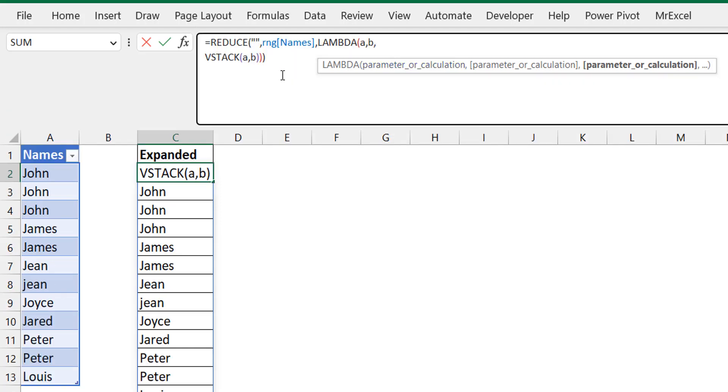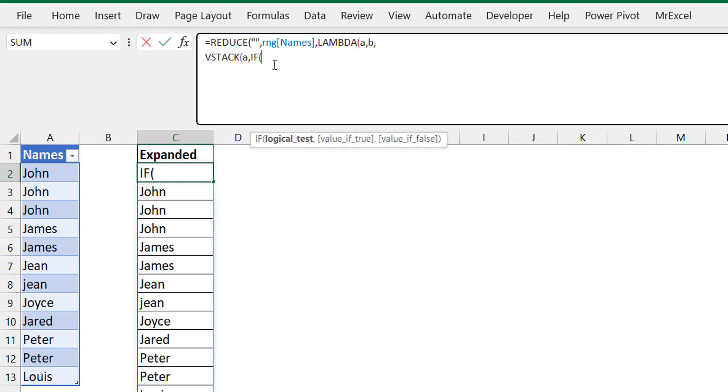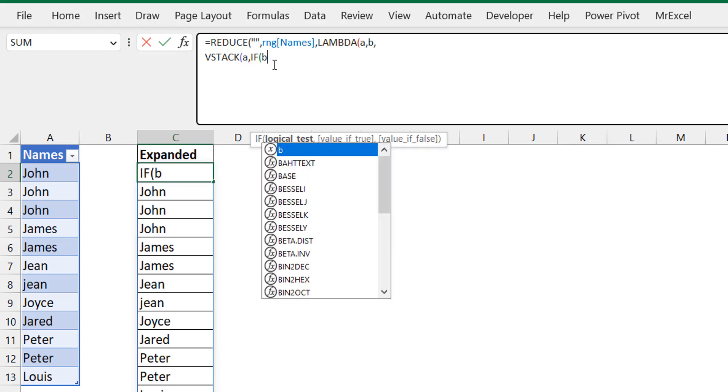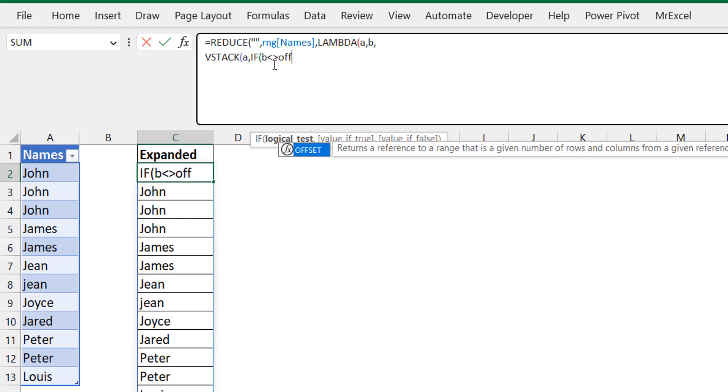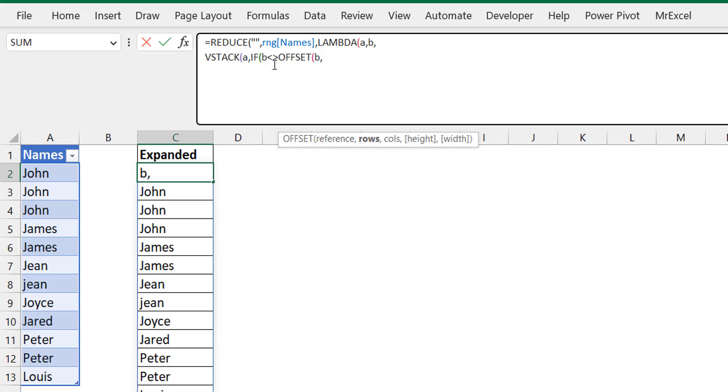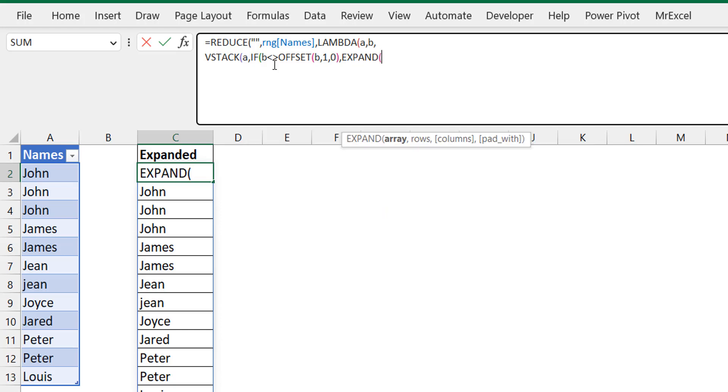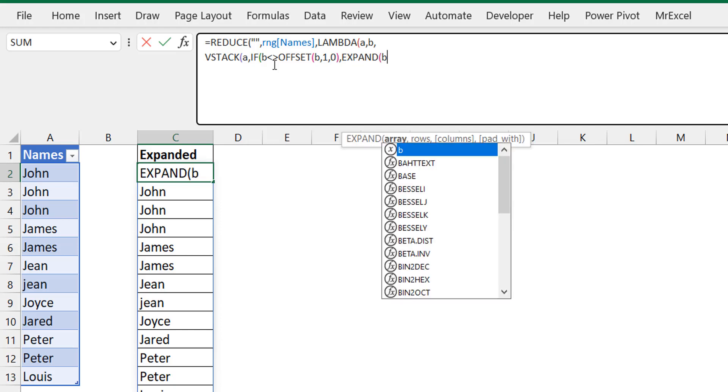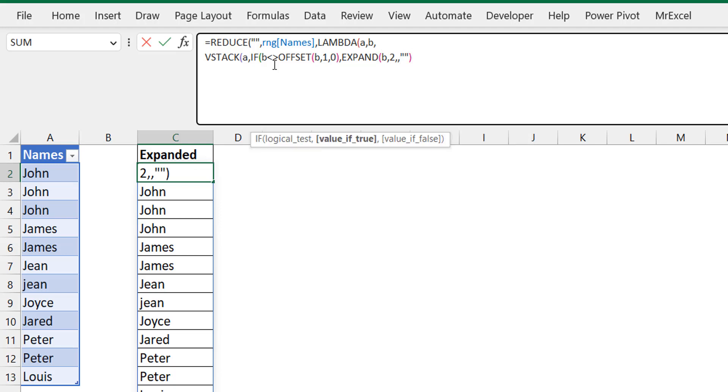I'm going to modify this formula slightly. In the B portion, I'm going to do an IF and say if B is not equal to the cell that is offset of B by one row, meaning if B is not equal to the cell just beneath it, there's a change at that point. There's a change in name, so you need to do an expand. At that point, you're going to expand B to two rows and pad it with the blank. That's how you create that blank cell.